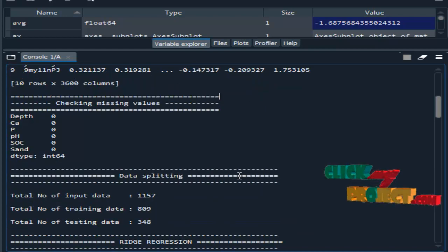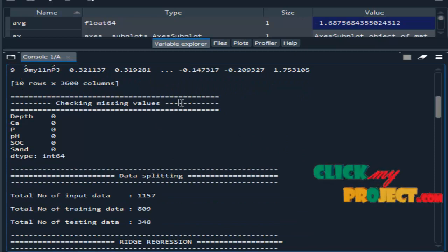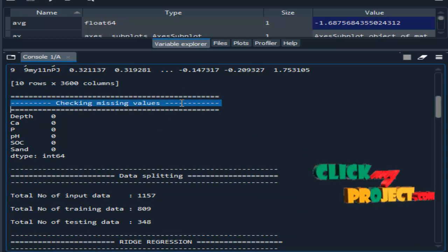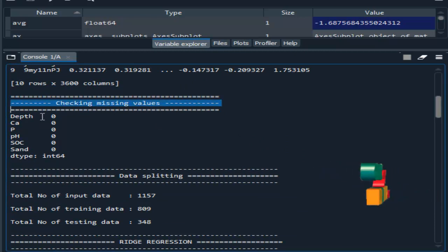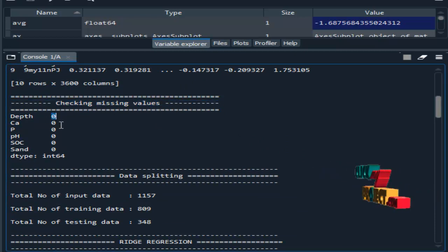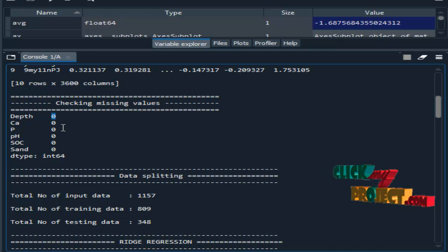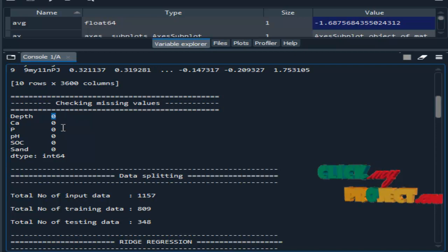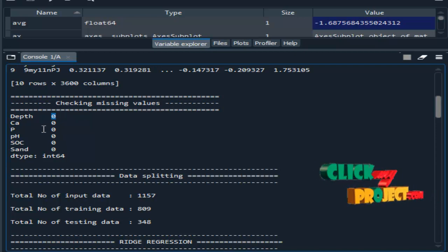After that, in the preprocessing step, we check for any missing values. Here zero indicates there are no missing values in a particular column.